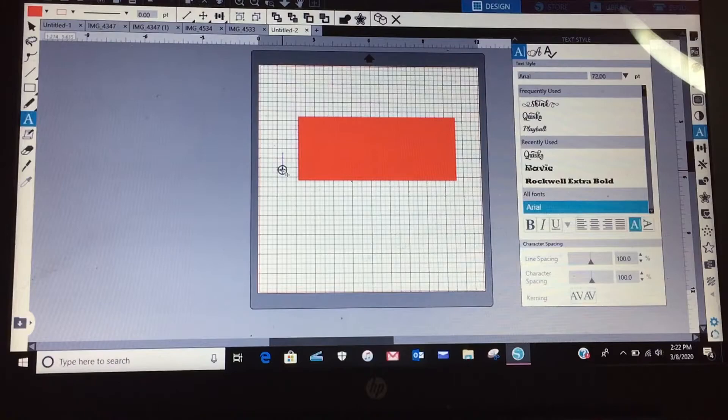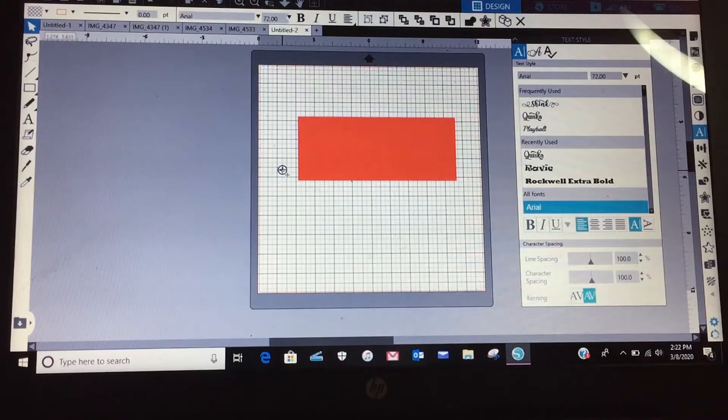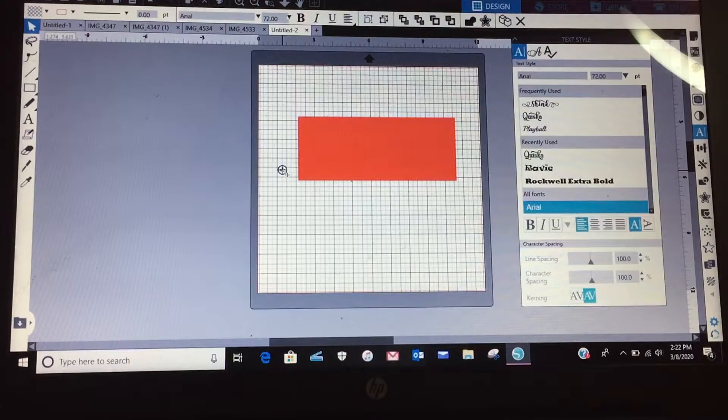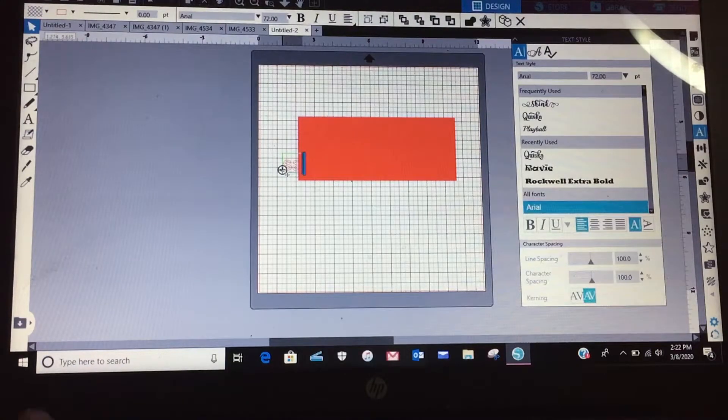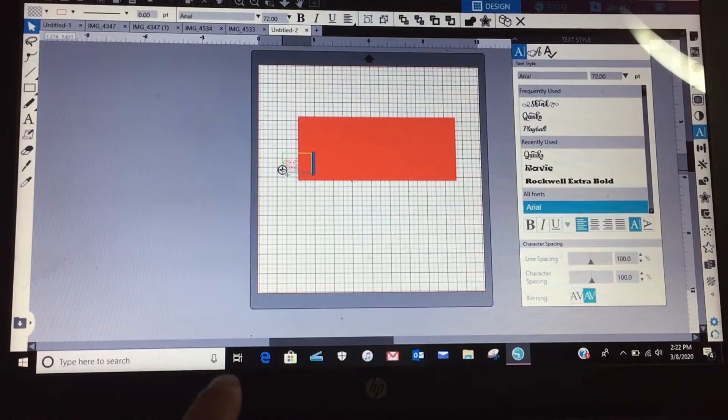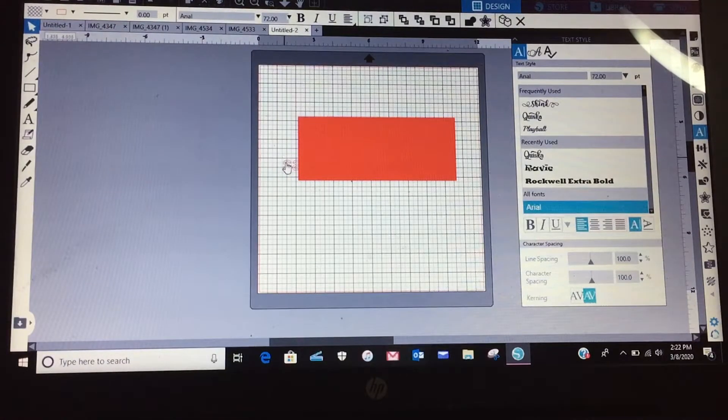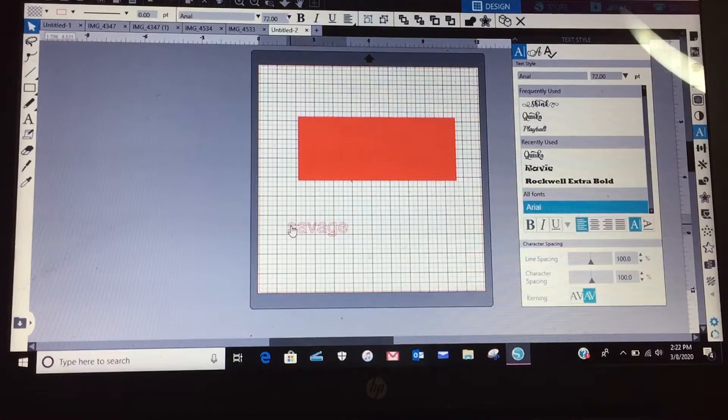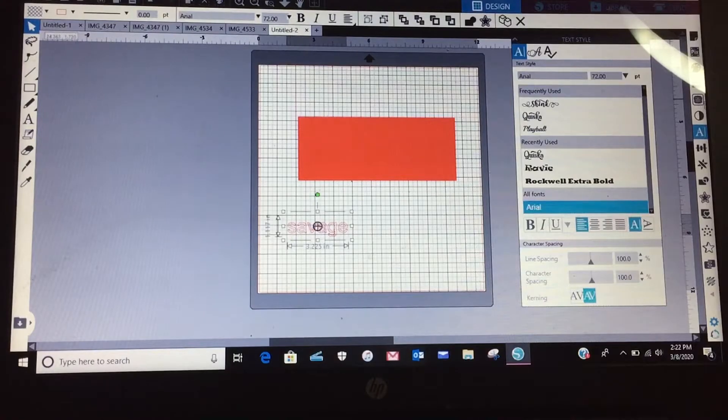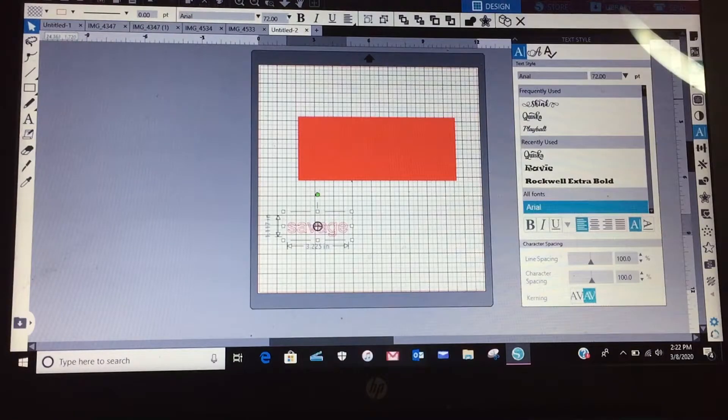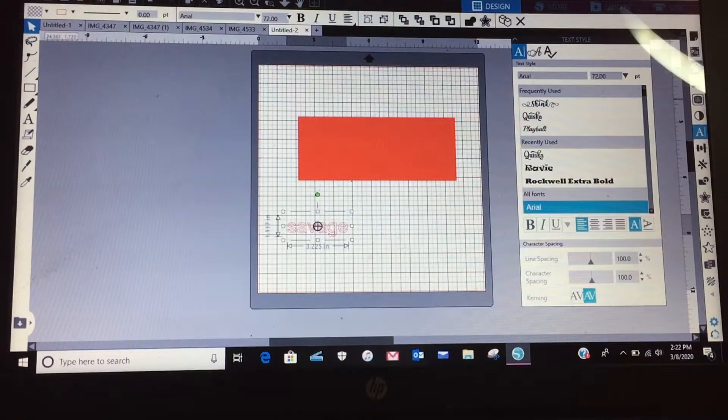So I'm going to click on the font and I'm just going to type savage, S-A-V-A-G-E. All right, let me scoop that out of the way, so I'm going to make it white so you can see it.